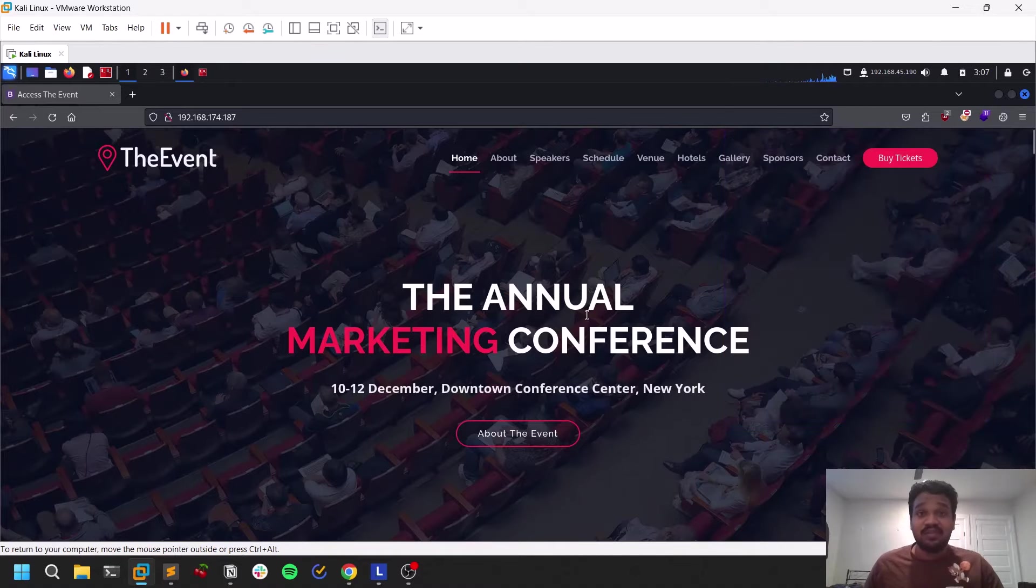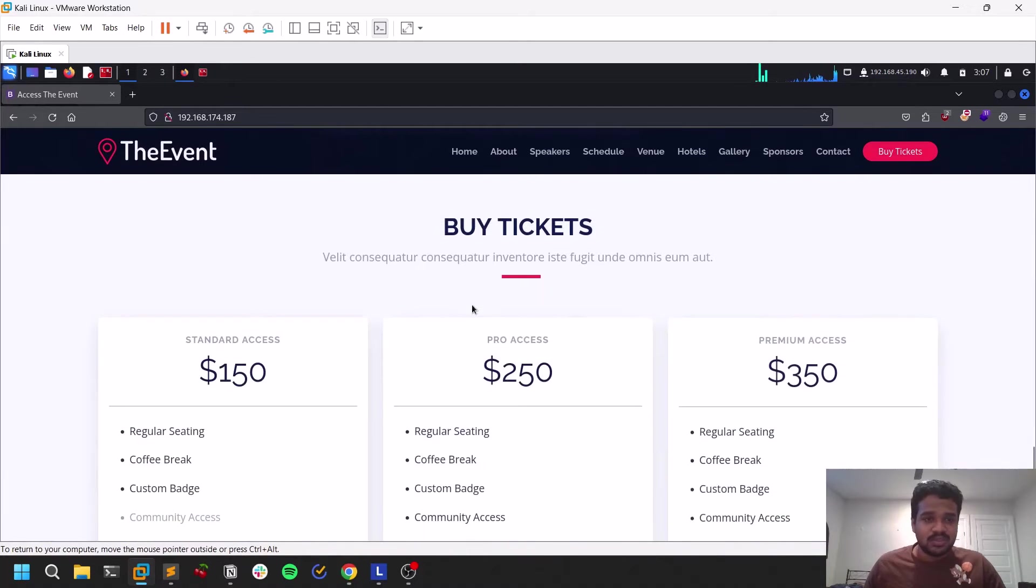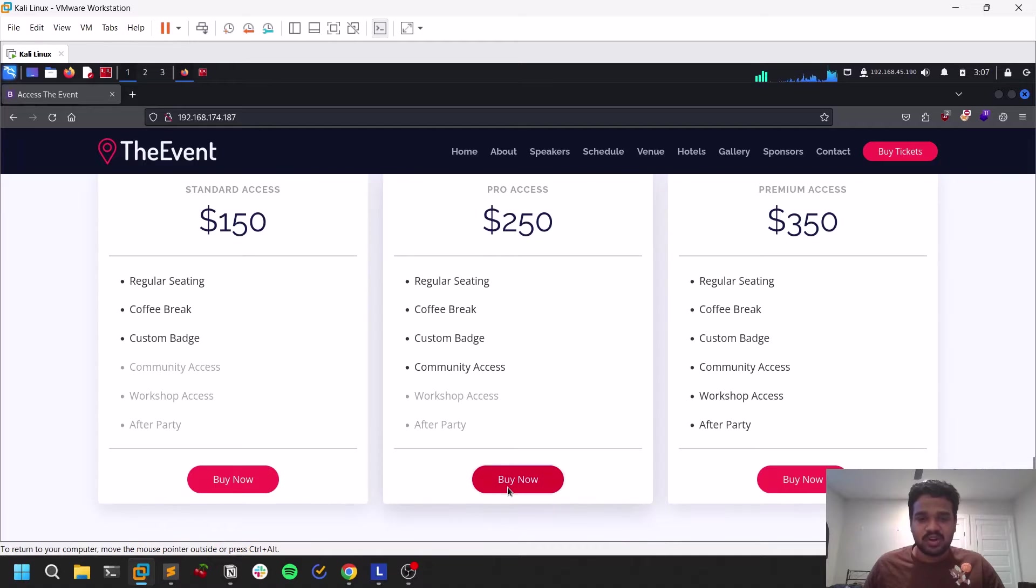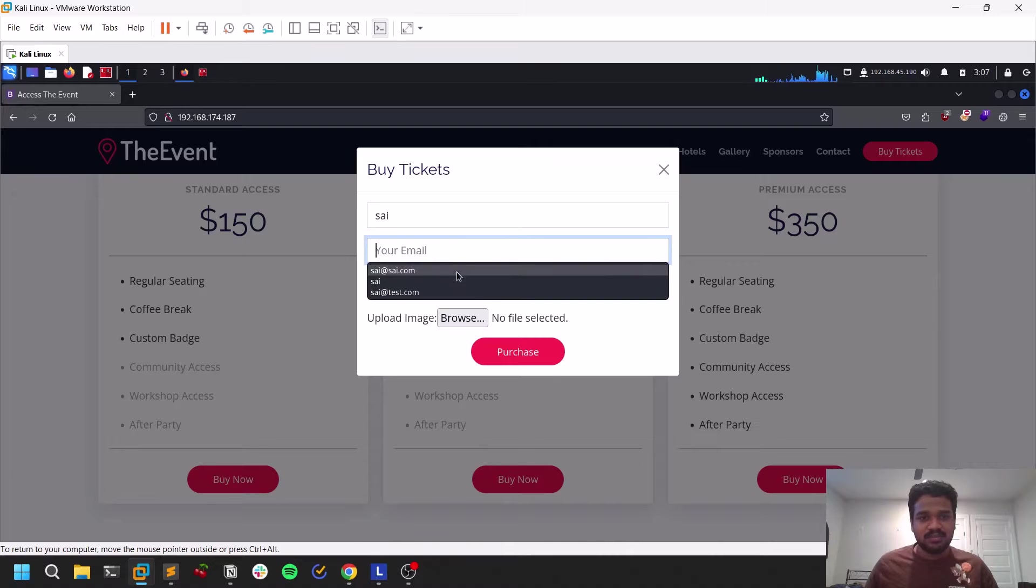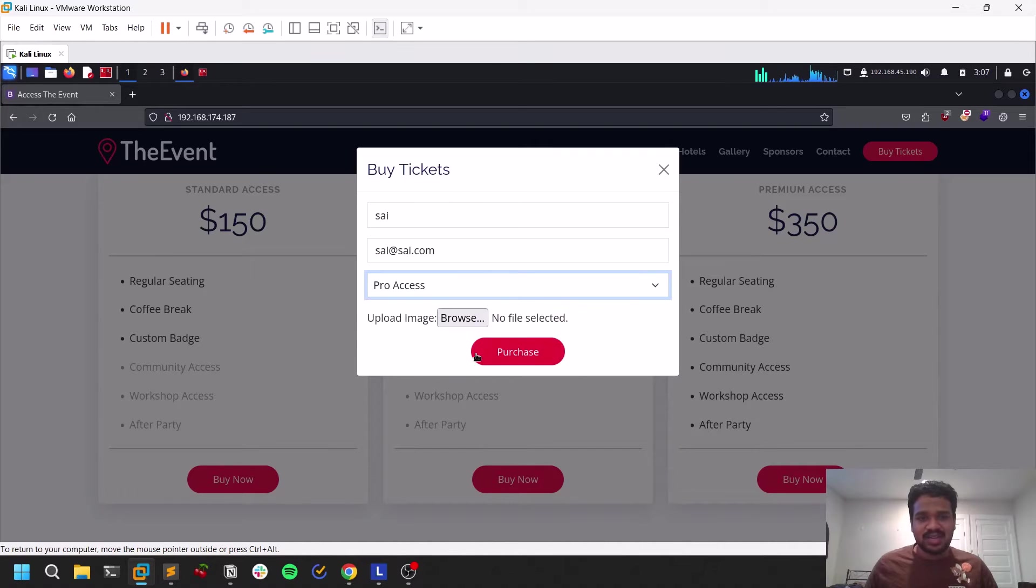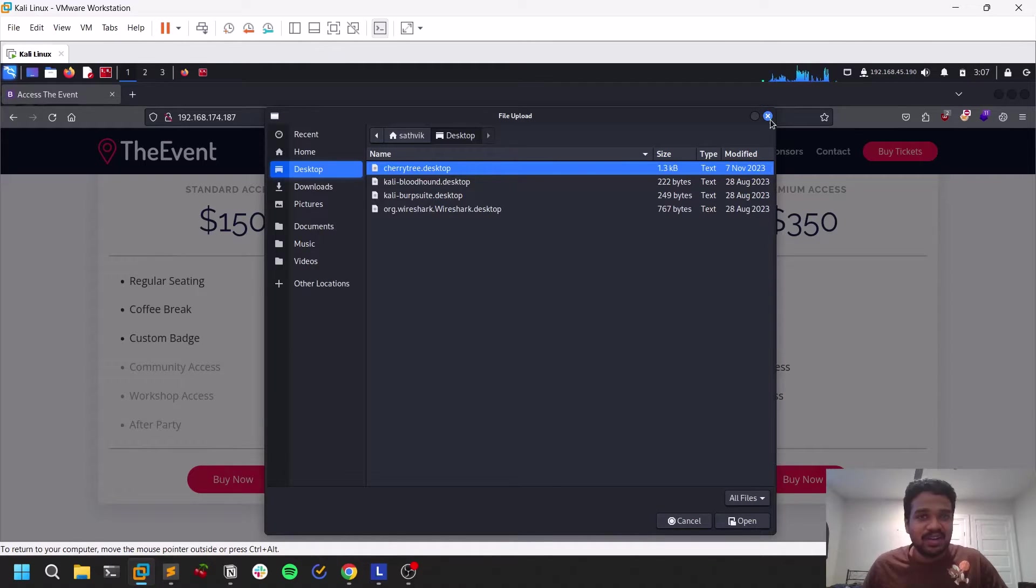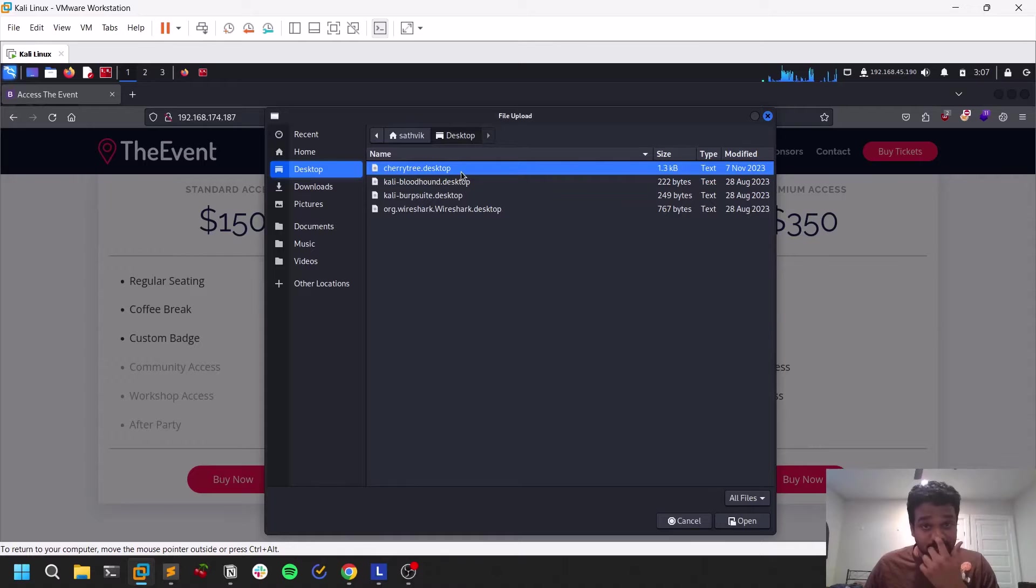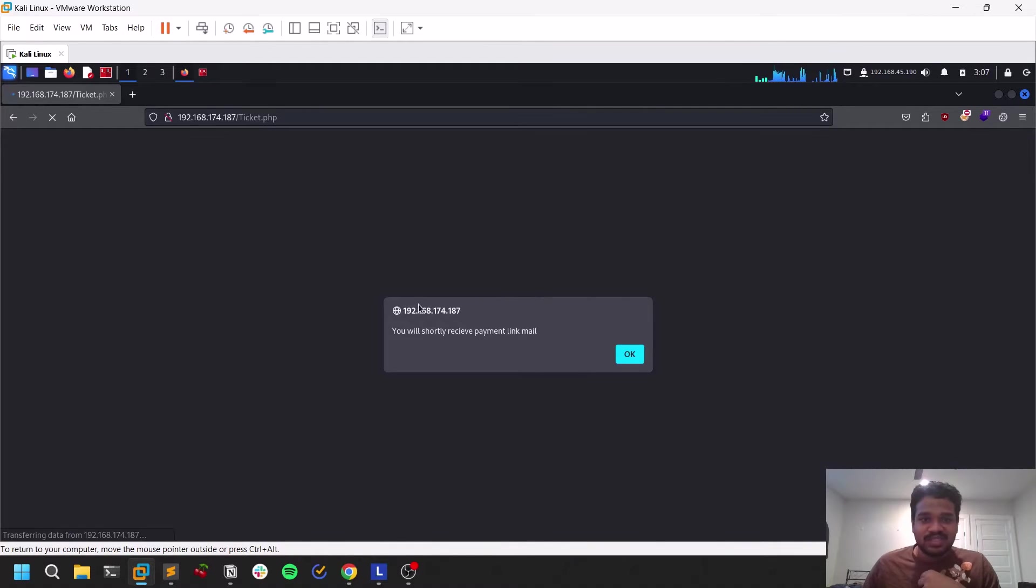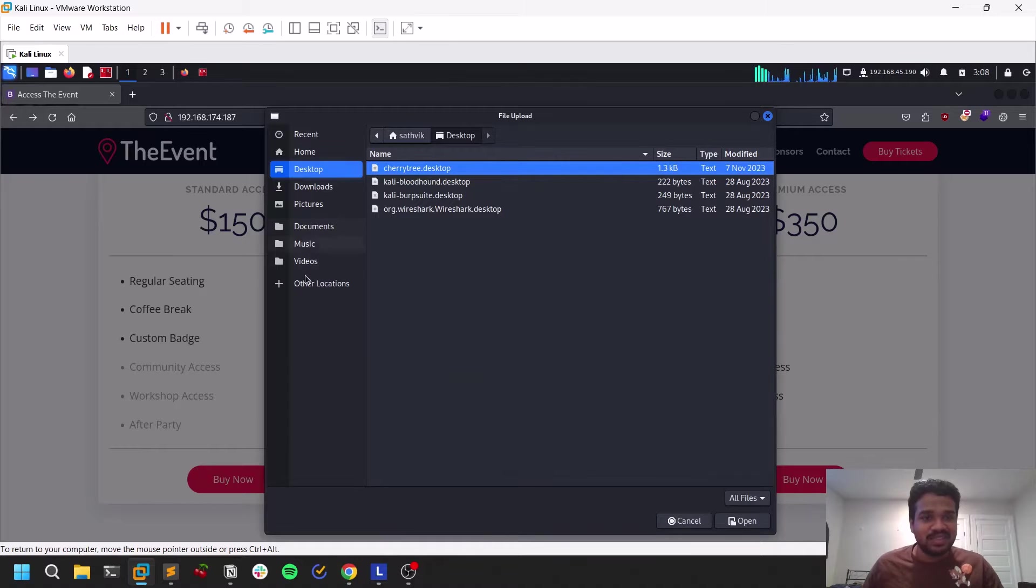I can show you that Apache HTTP server. Now here, this particular website has a functionality where you can upload a file. So for example, if you click on this buy tickets, here what you need to do is if you click on buy now, you can just mention your name. I'll mention my name. Some kind of access ticket and you need to upload an image so that they'll be sending you an email that your event is verified. By default, what you can see here is it's an upload an image. So let's try uploading some other stuff.